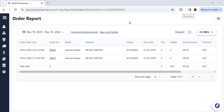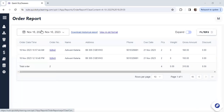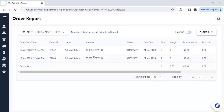In this video we will understand how you can access the new order report. To access the order reports, you have to go to Reports and click on Orders. You will be redirected to this report, where all the data for the current date will be recorded and you can see it.